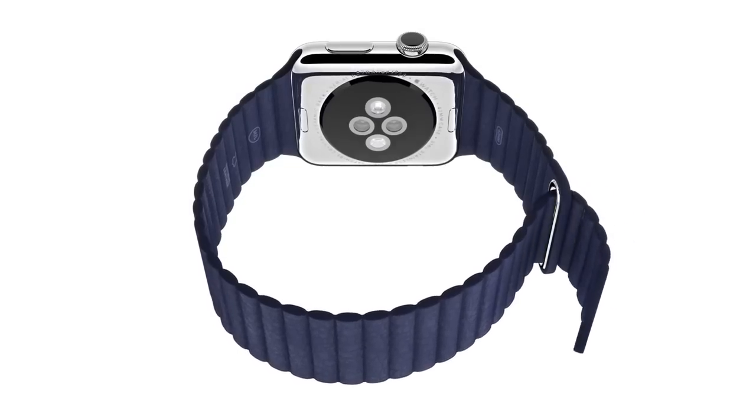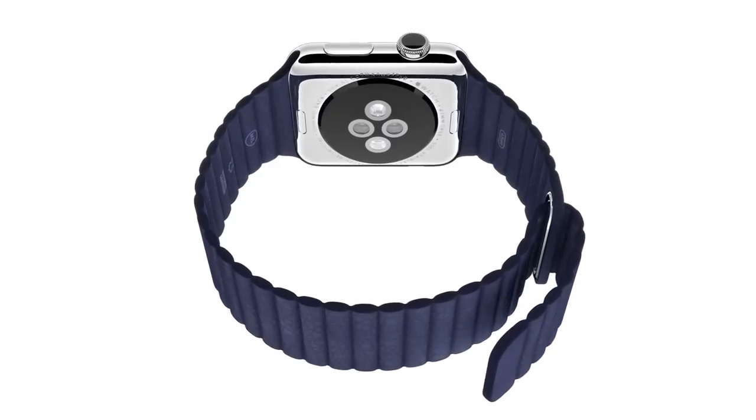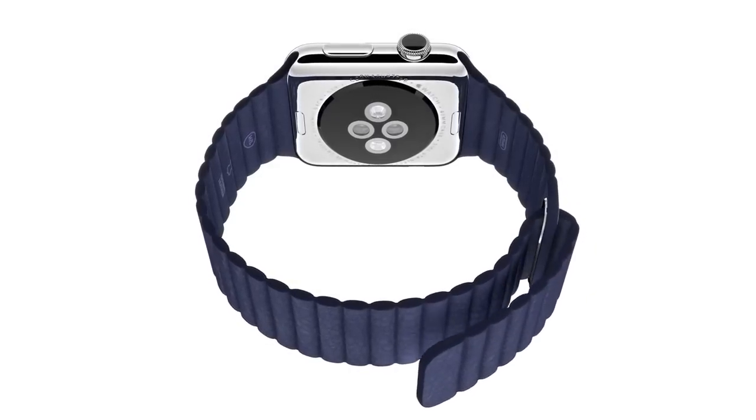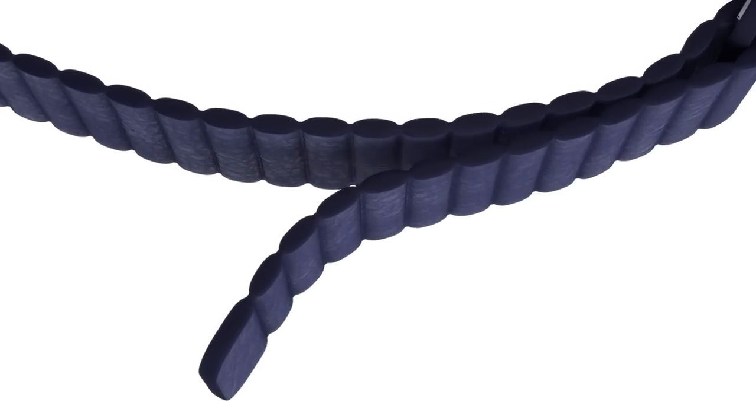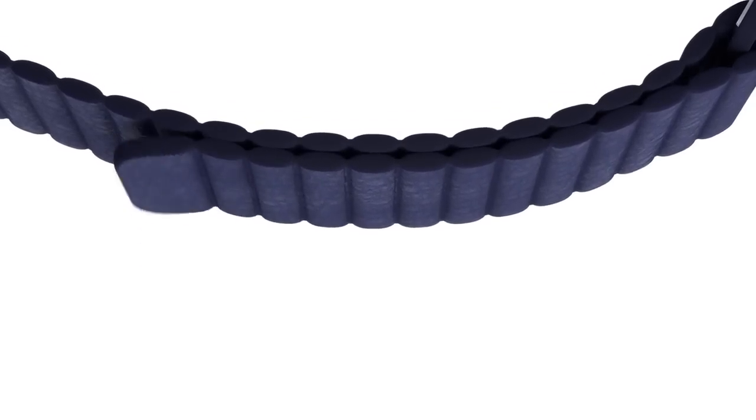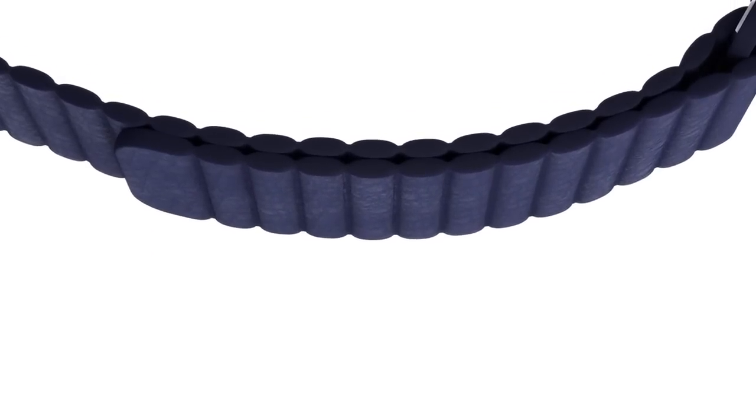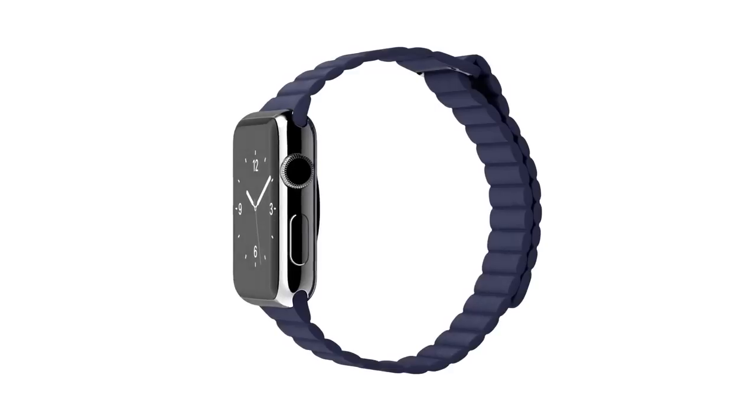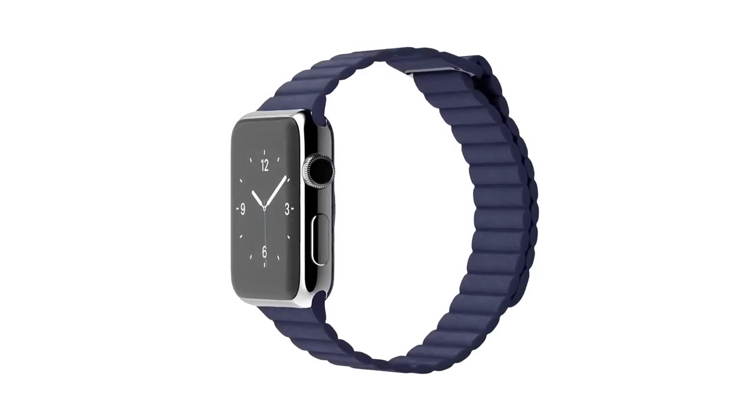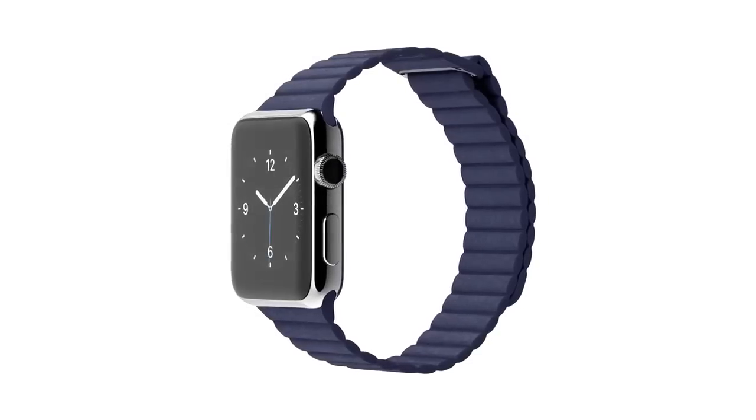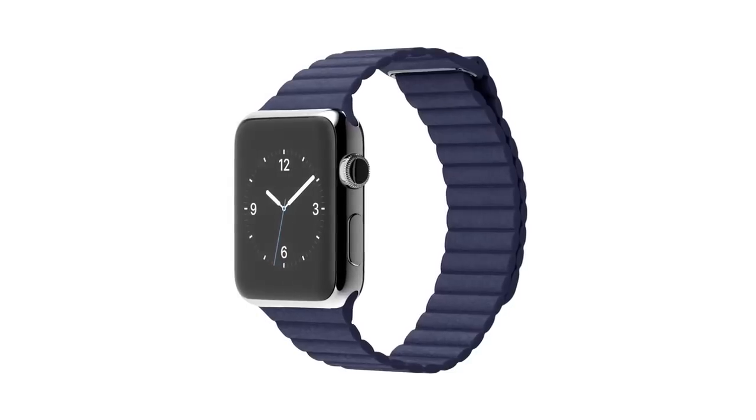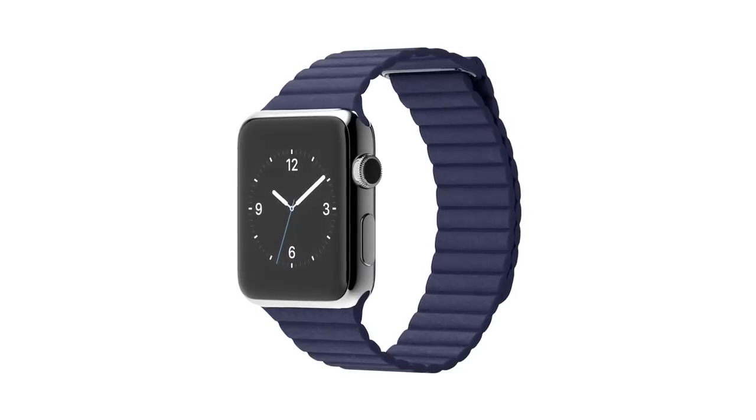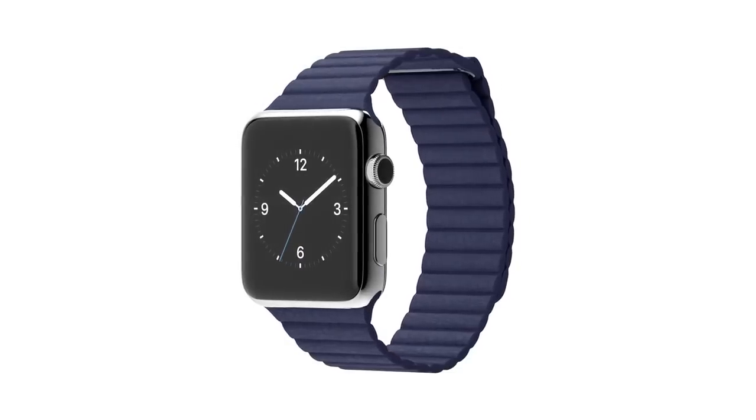The leather loop comes in a soft, quilted leather that conceals magnets for fastening and adjustment. We've used traditional leather, but in a new sports context that's designed for optimum comfort.